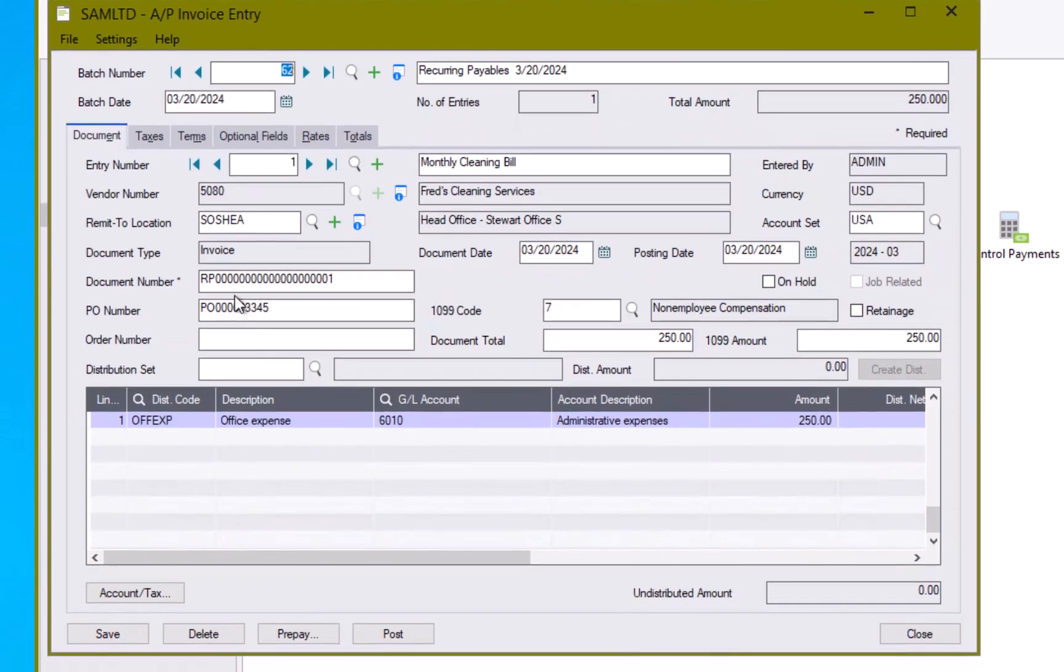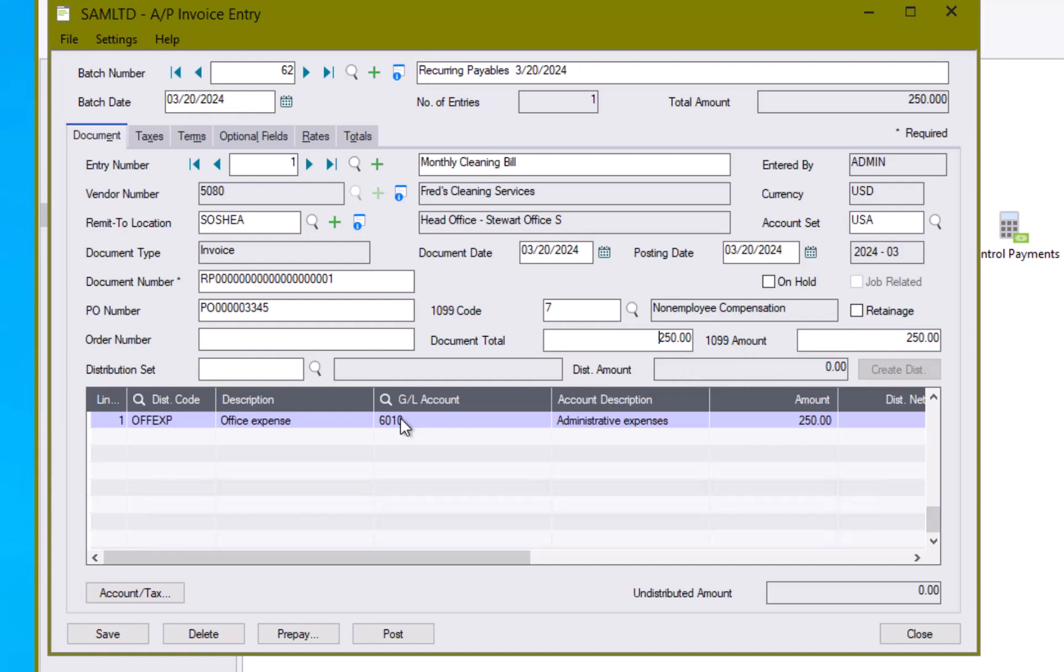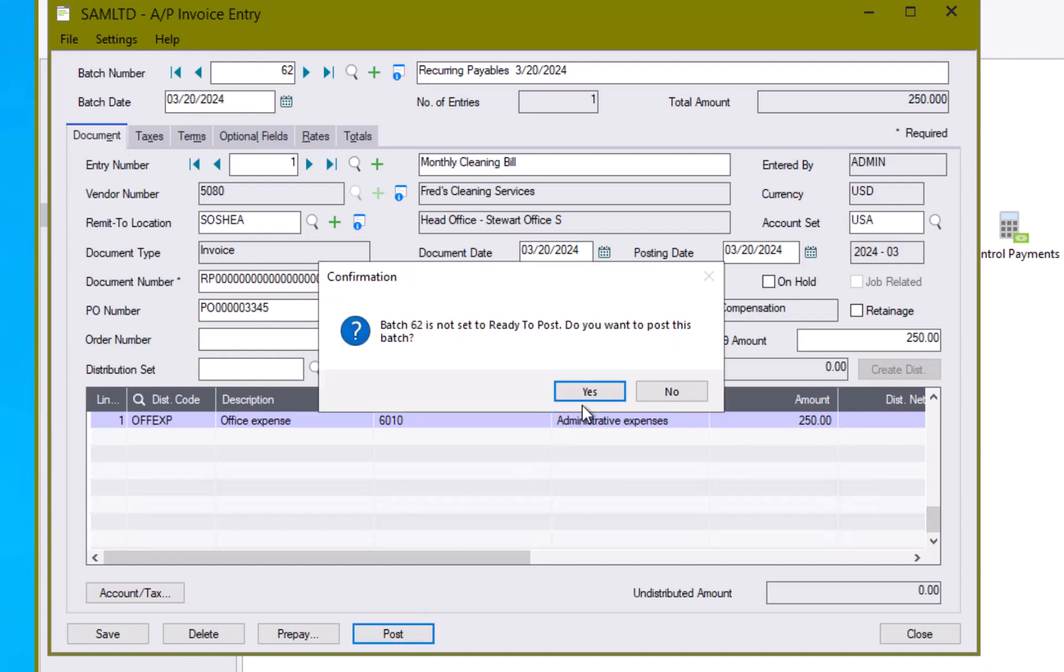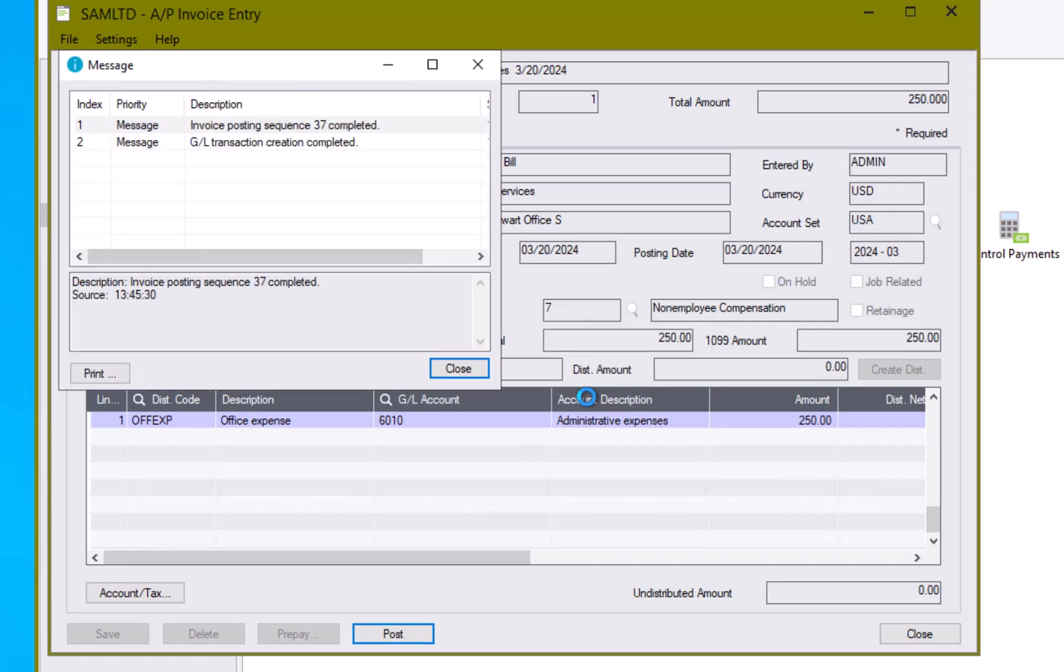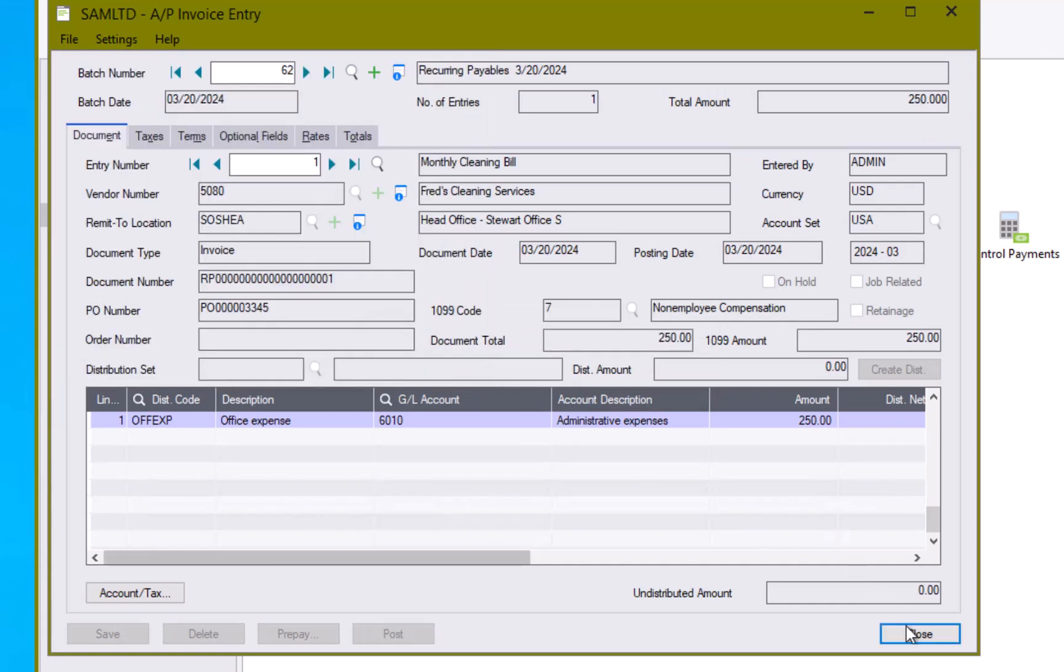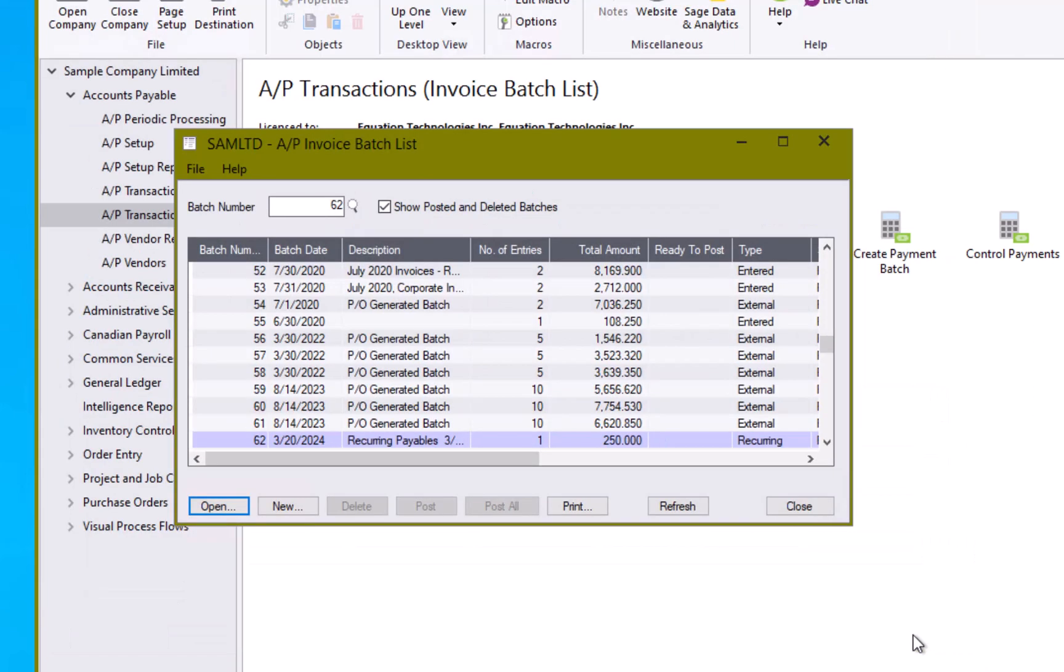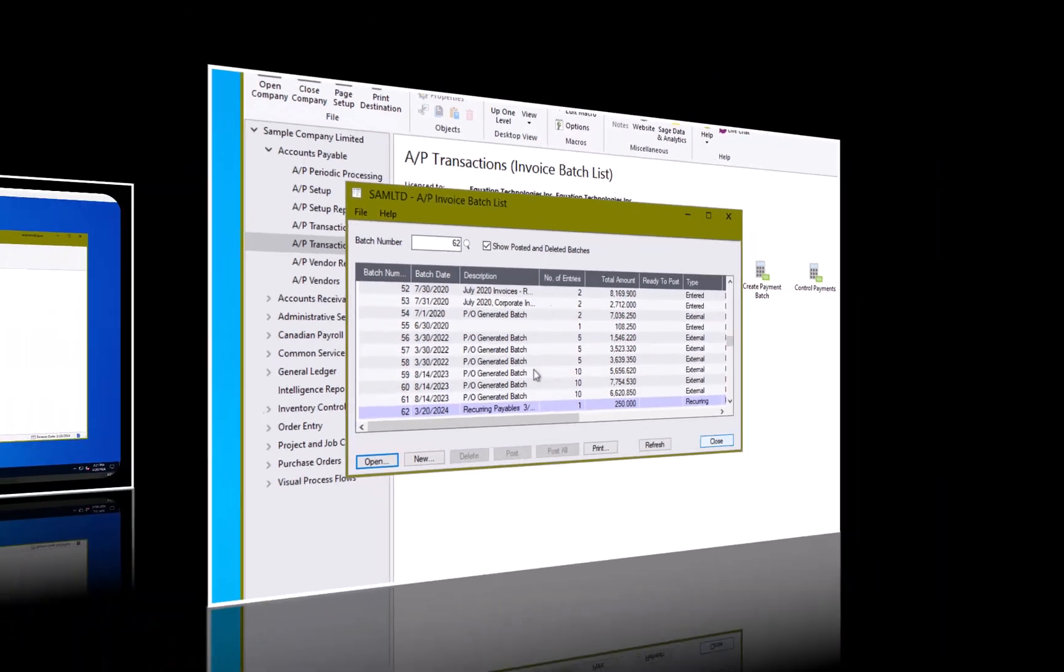So here is my recurring payable document number. My purchase order number. My document total. My 1099 amount. All the elements that I set up in the system. So all I need to do is go ahead and post this. And then I can pick this particular transaction on my next payment batch run. I'll post. And close. And I'm all set.